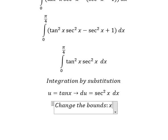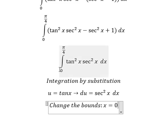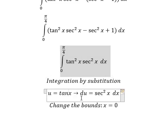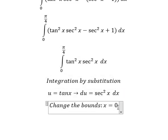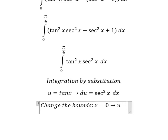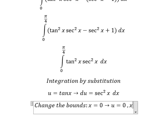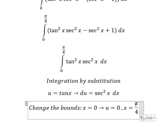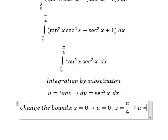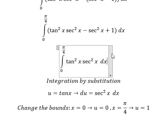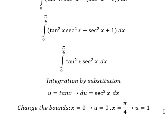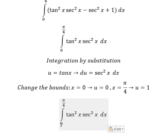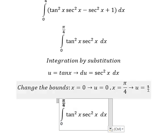Now we need to change the bounds. When x equals zero, we put zero in here and we have u equals zero. When x equals π over 4, we put π over 4 in here and we have u equals one. So the lower bound zero stays the same, and π over 4 changes to one.